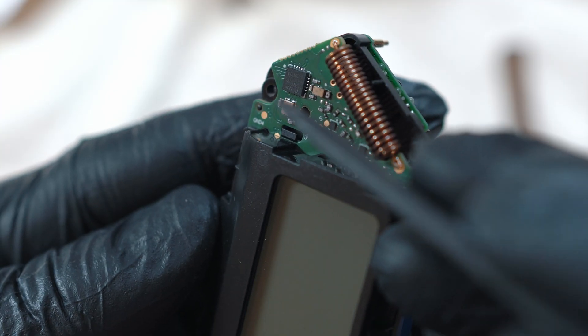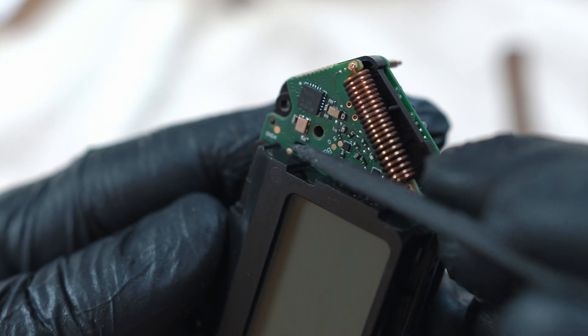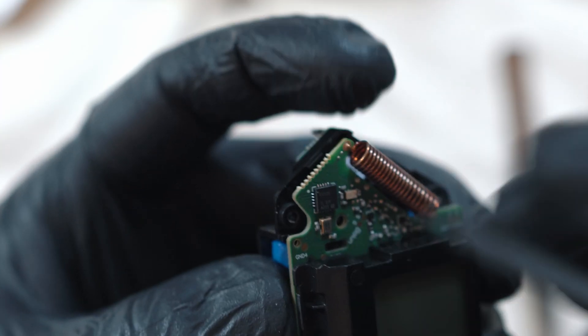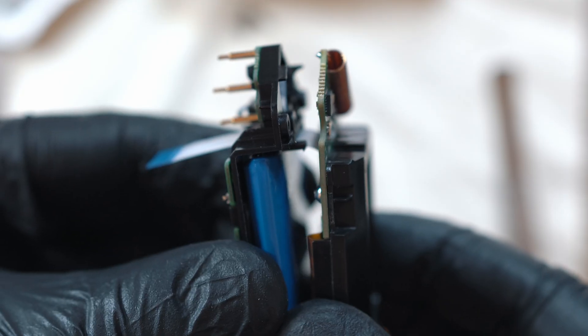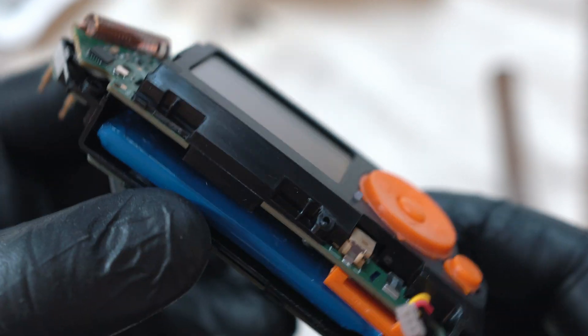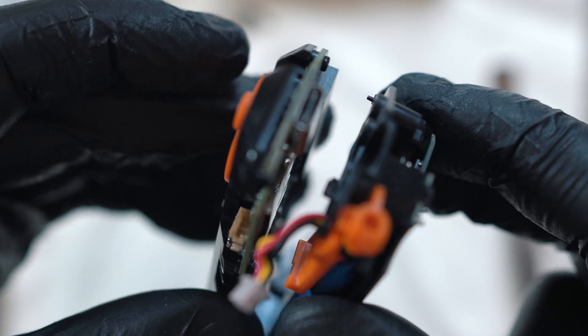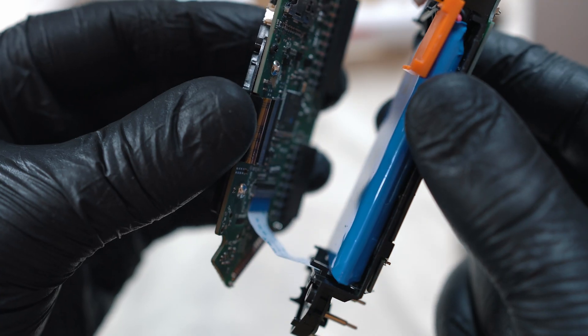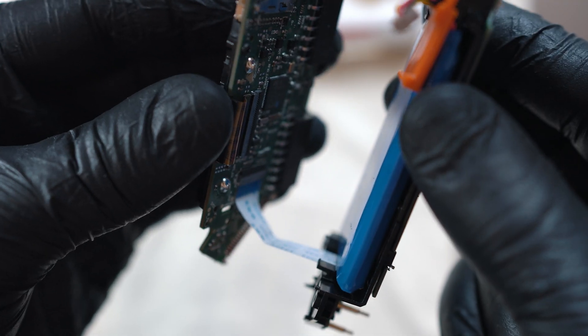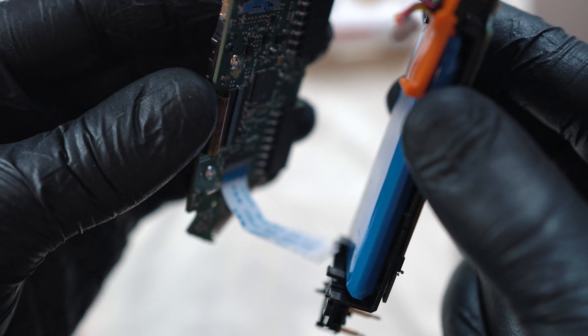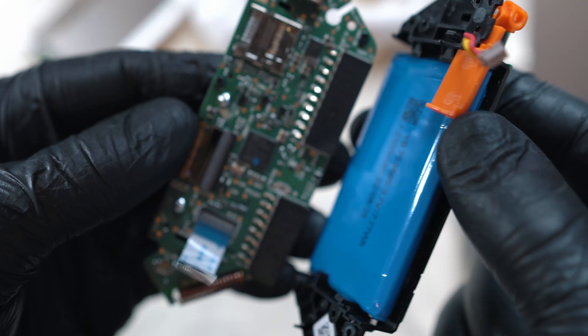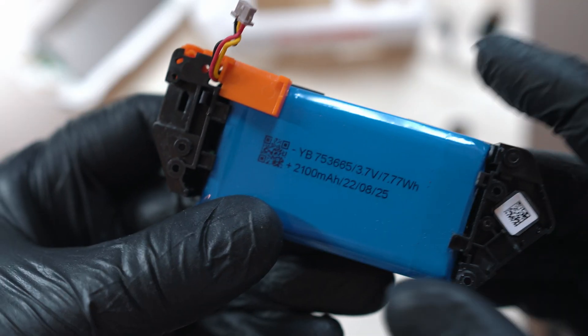Unclip this plastic thing next to the display and one below buttons to separate this sandwich of PCBs. Be careful with that ribbon cable. And now here is the battery.